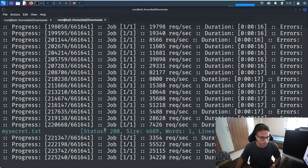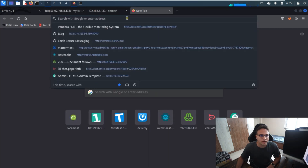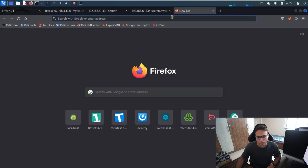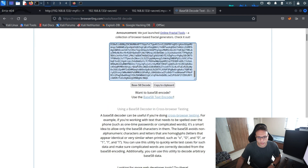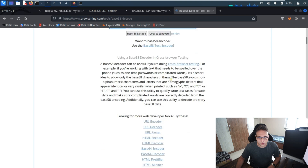After running the fuzzing, I get output showing a file named my_secret.txt. I go to the browser and access it, and I get some content. Once I examine it, it looks like it's Base58 encoded. So I go to a decoder in the browser, copy the content, paste it, and click on Base58 to decode it.